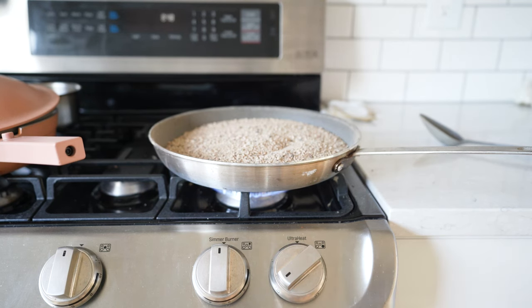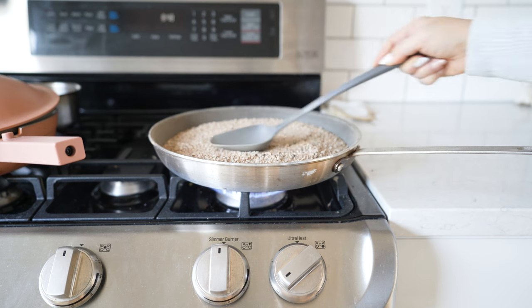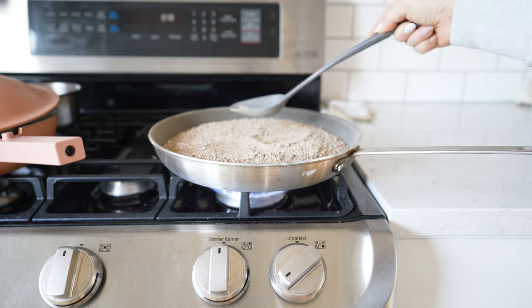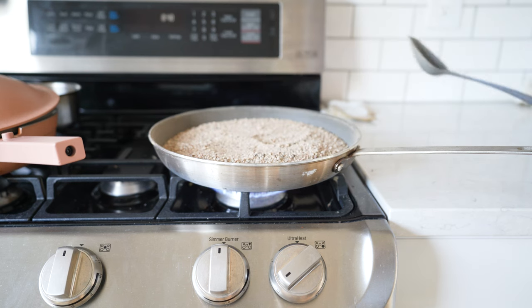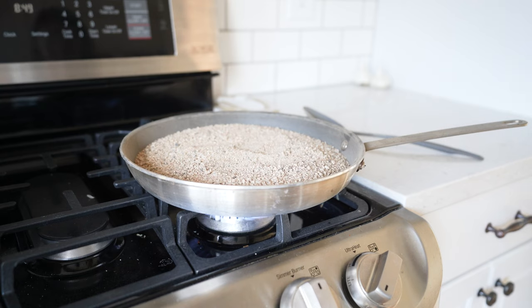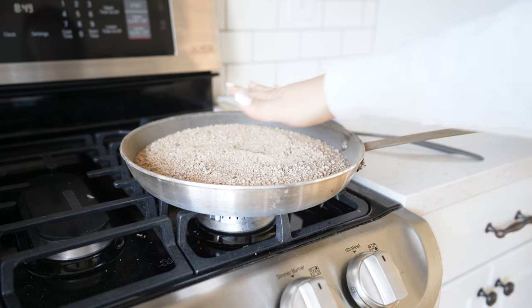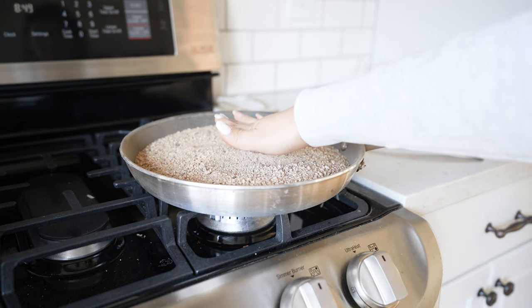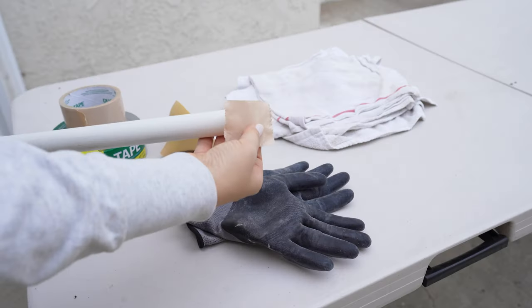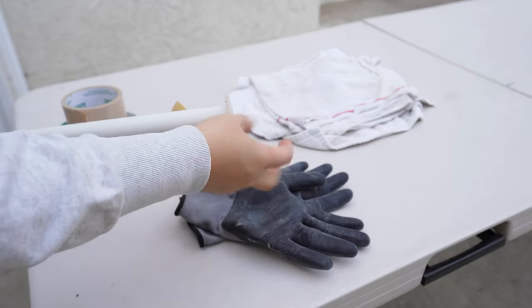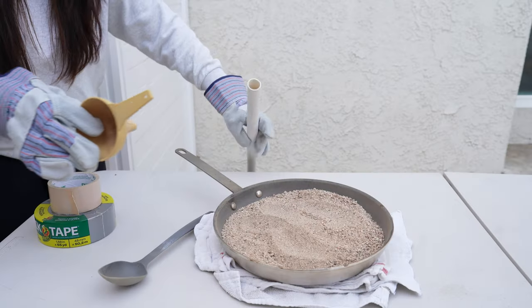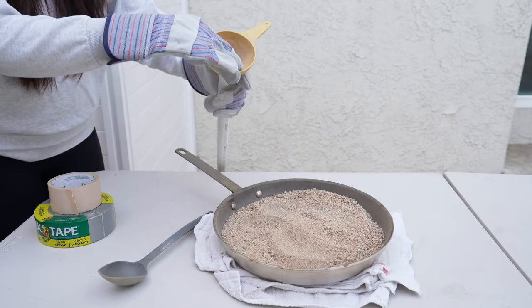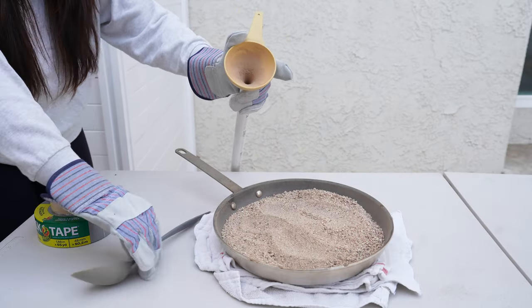I got a pan, ladle, and funnel from a thrift store that I designated for this and not used for cooking. Then you can find playground sand outside or actually buy a bag of sand. I like to have enough to fill up the pan so I could work on multiple at a time, but if you are only making one, you could just use a little more than your PVC pipe could hold.